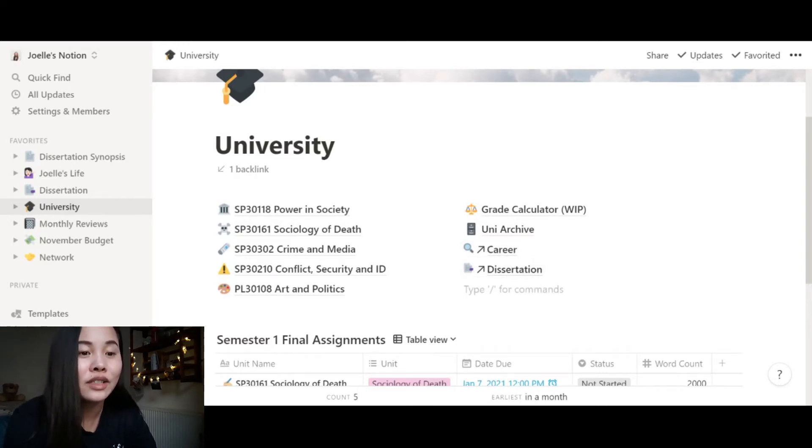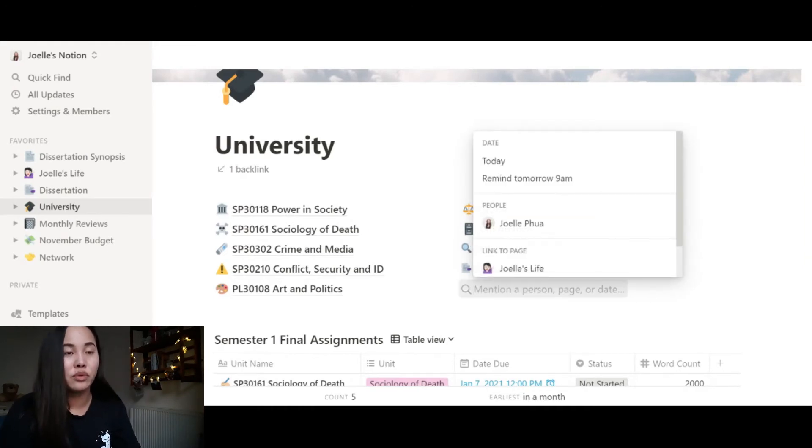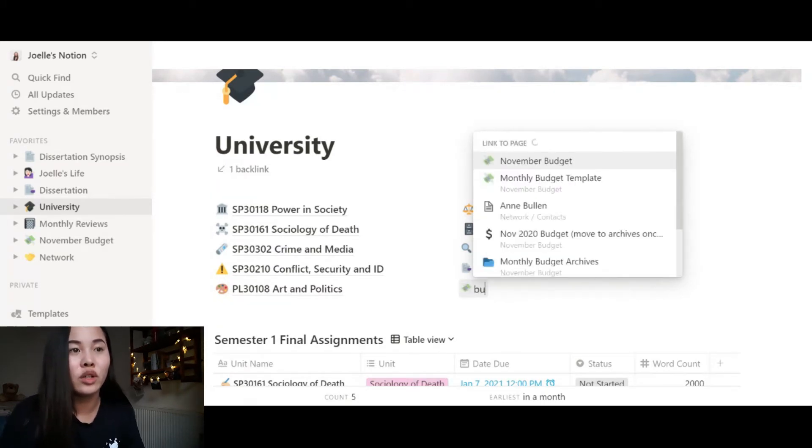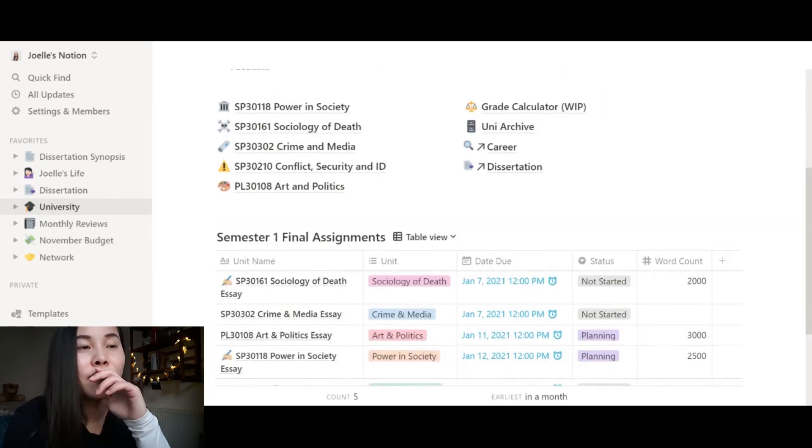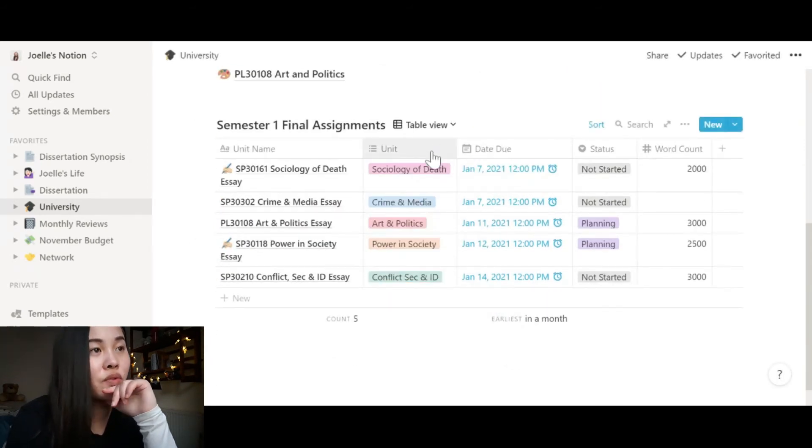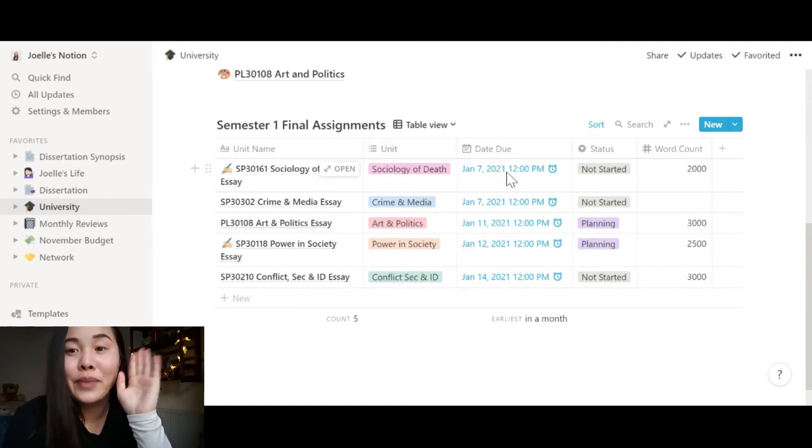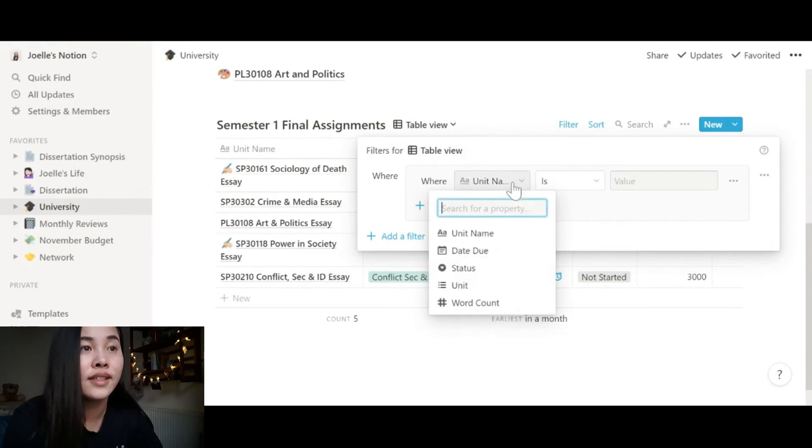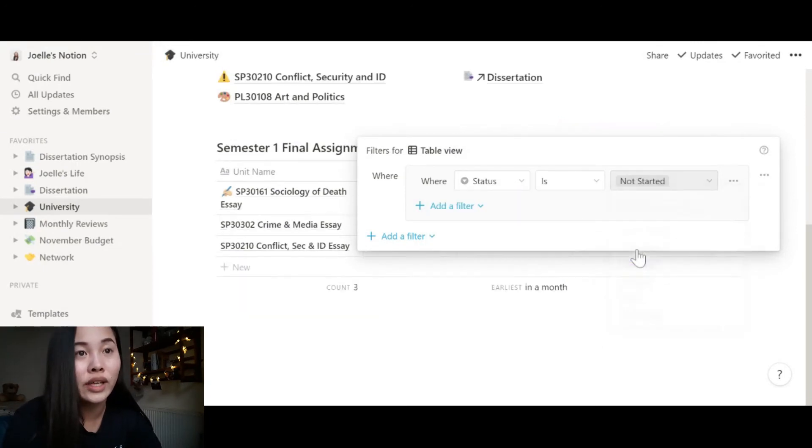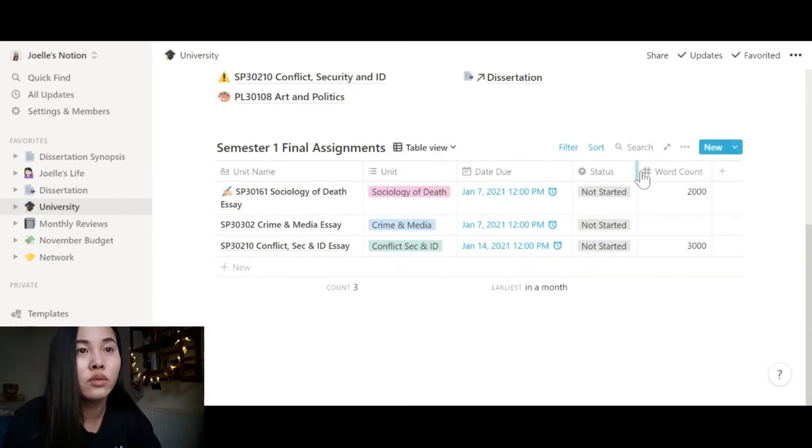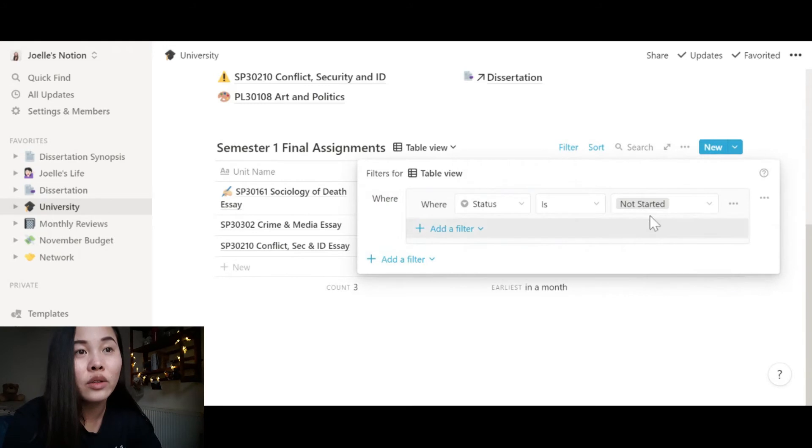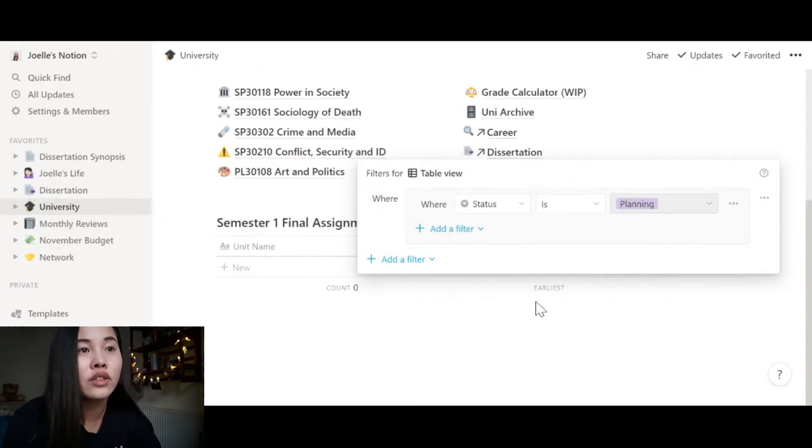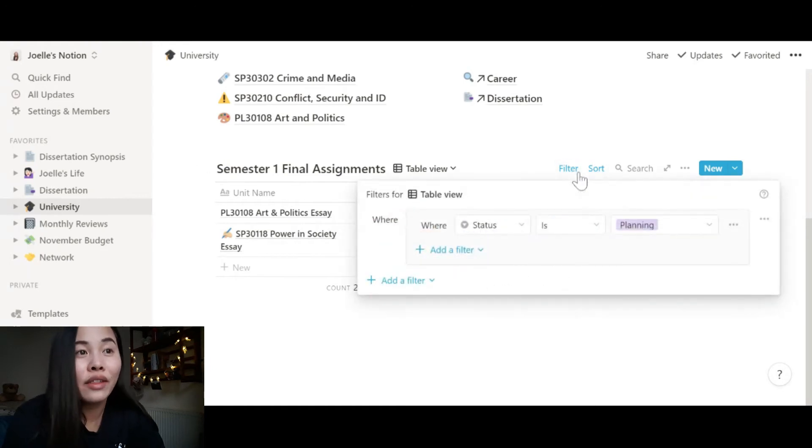So how you can link to different pages is you type apps, and then you can write the page for example network or budget, whatever you want. And then I have my table of final assignments for semester one. It is amazing because you can filter different things. So you can filter it to see the status. If you want to see everything that's not started, you can pick this. Or if you want to see the ones that you are planning, you can change it to planning.